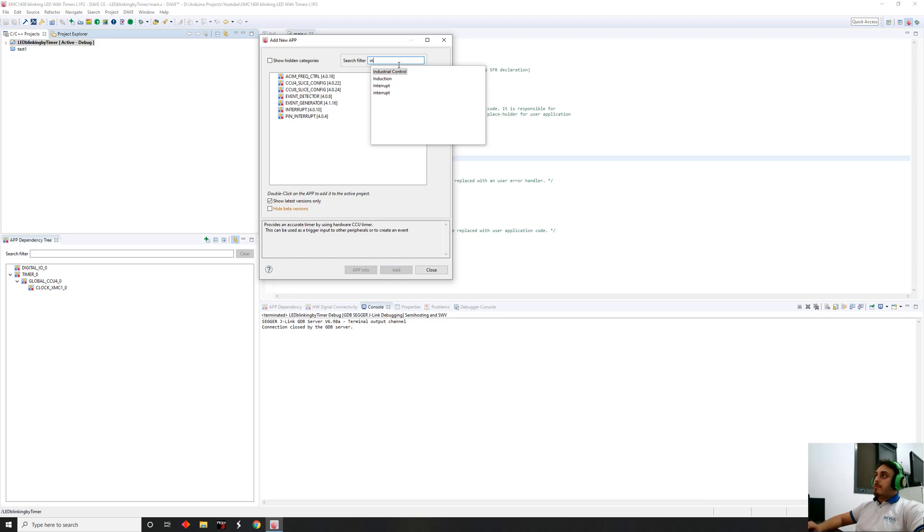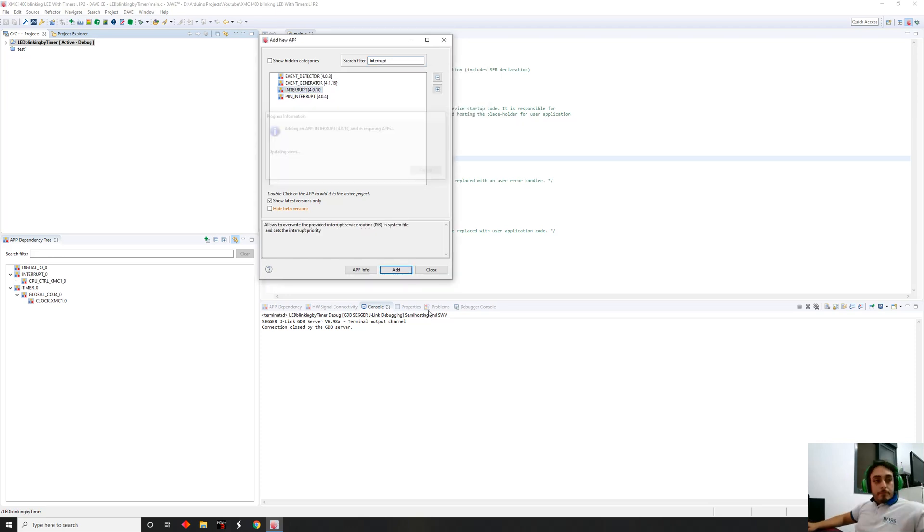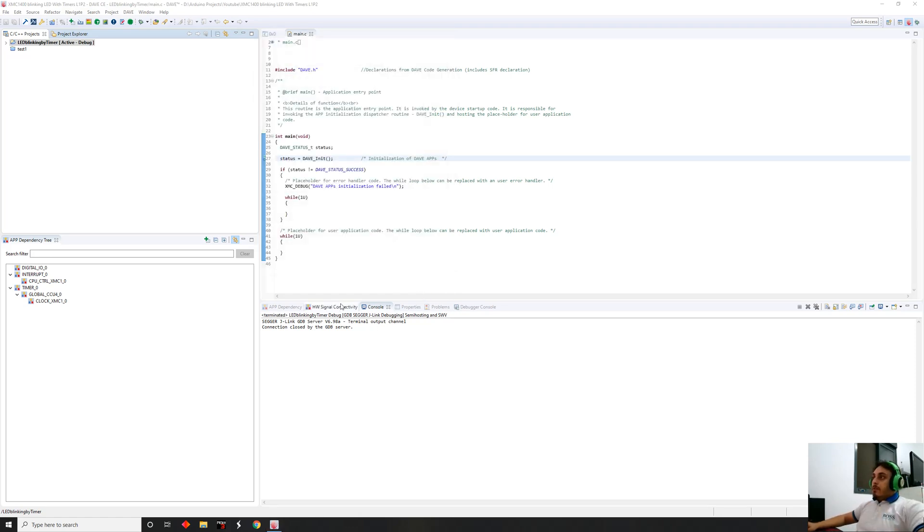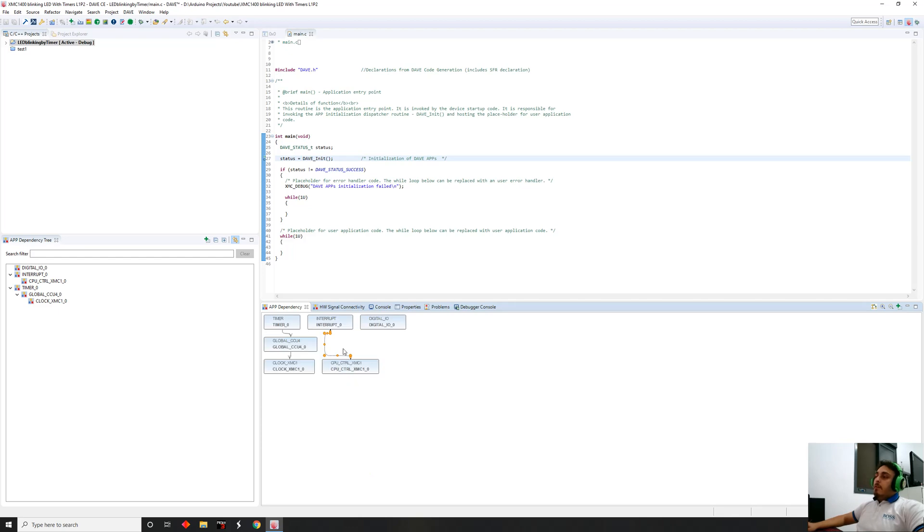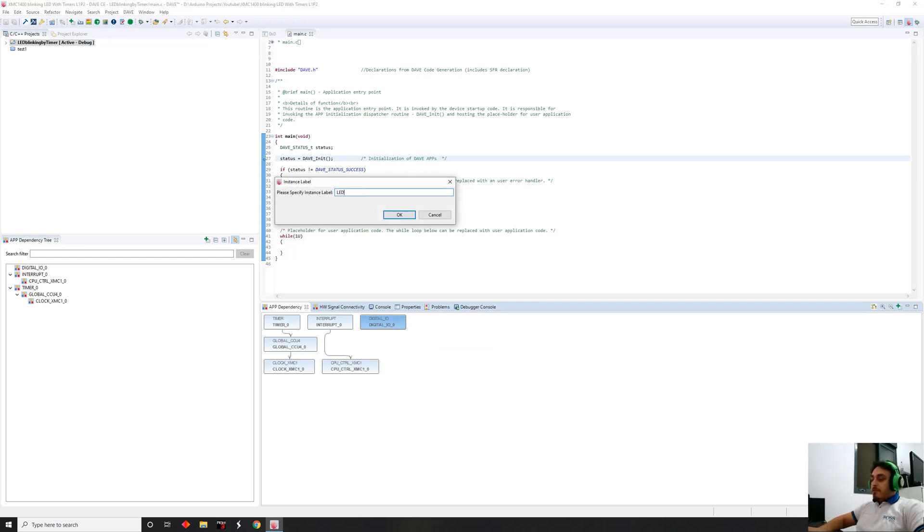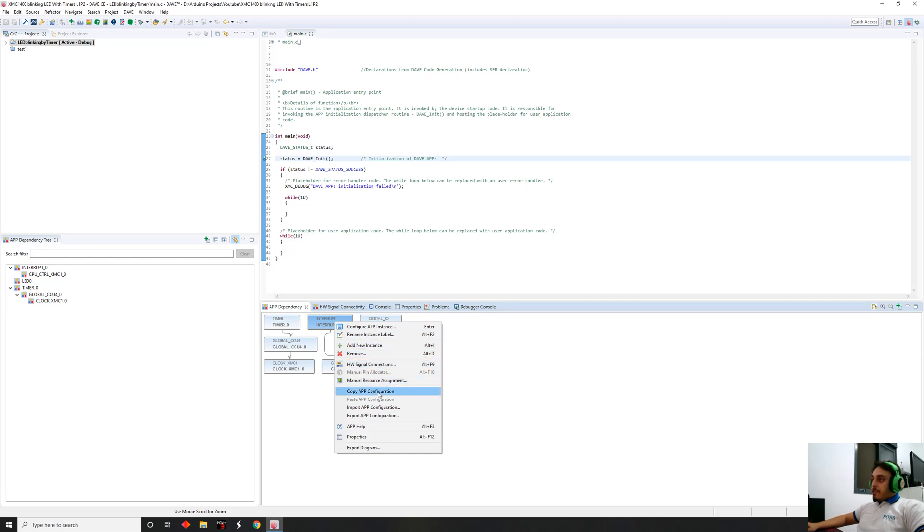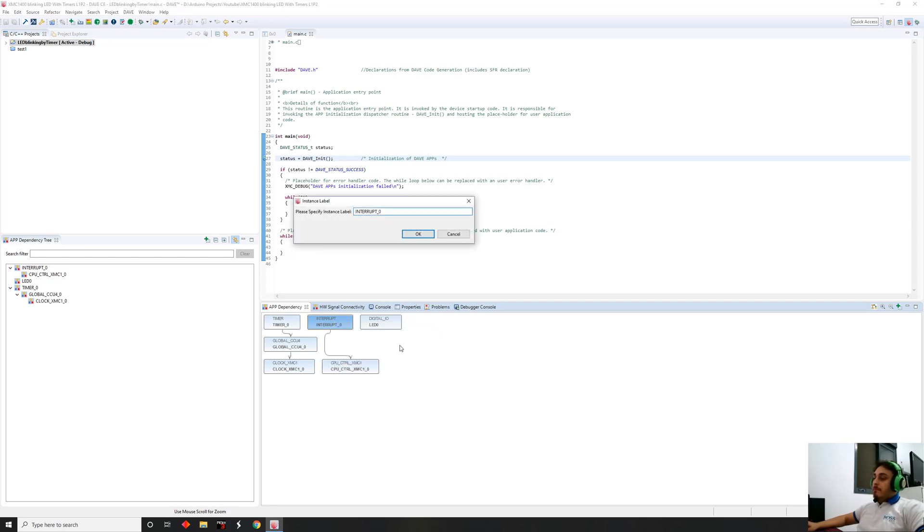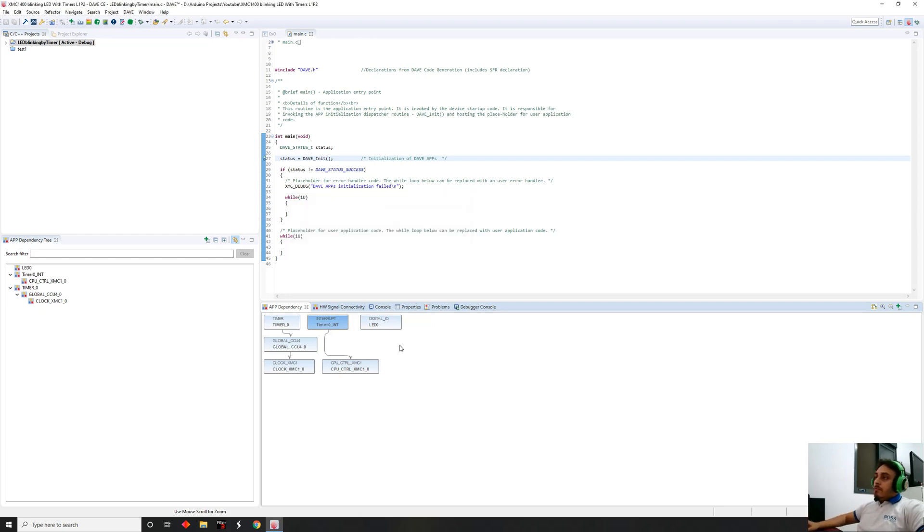We are going to configure our applications. Let's call the LED, give it a name. We're going to call it LED zero. Here we're going to call that interrupt, I'm going to change its name so it'll be easier for us to remember. So it's gonna be timer zero int, which is interrupt.